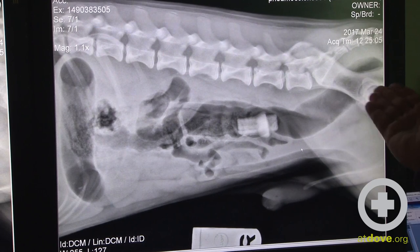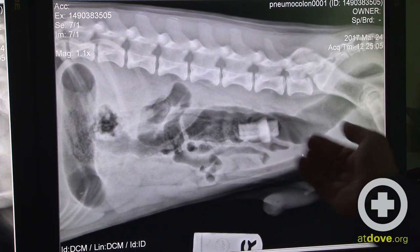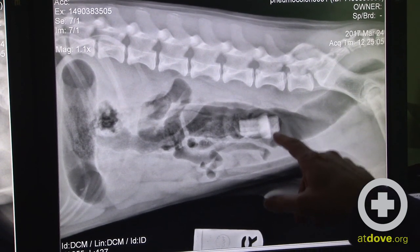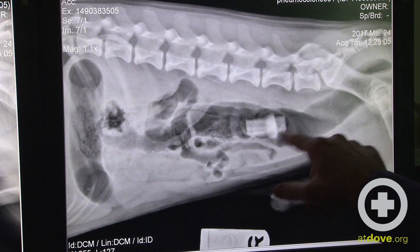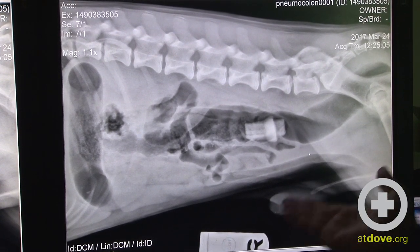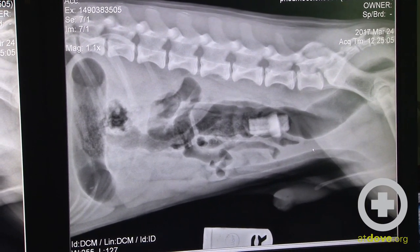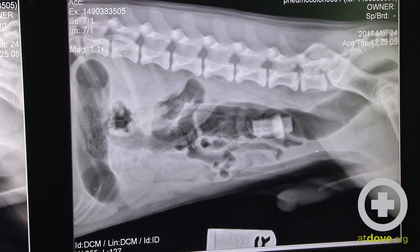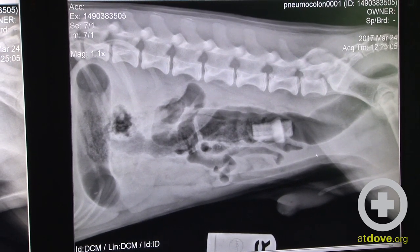On this initial view, we can see this foreign object superimposed upon the colon very well. This initial view certainly makes us think that this foreign body is within the colon.